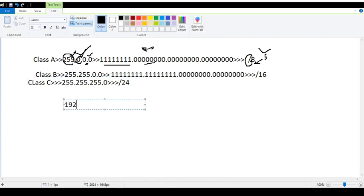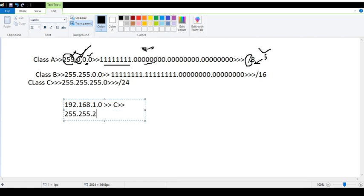192.168.1.0 to 192.168.1.255 — Class A is 1 to 127, Class B is 128 to 191, Class C is 192 to 223, and the ranges continue with Class D and E.